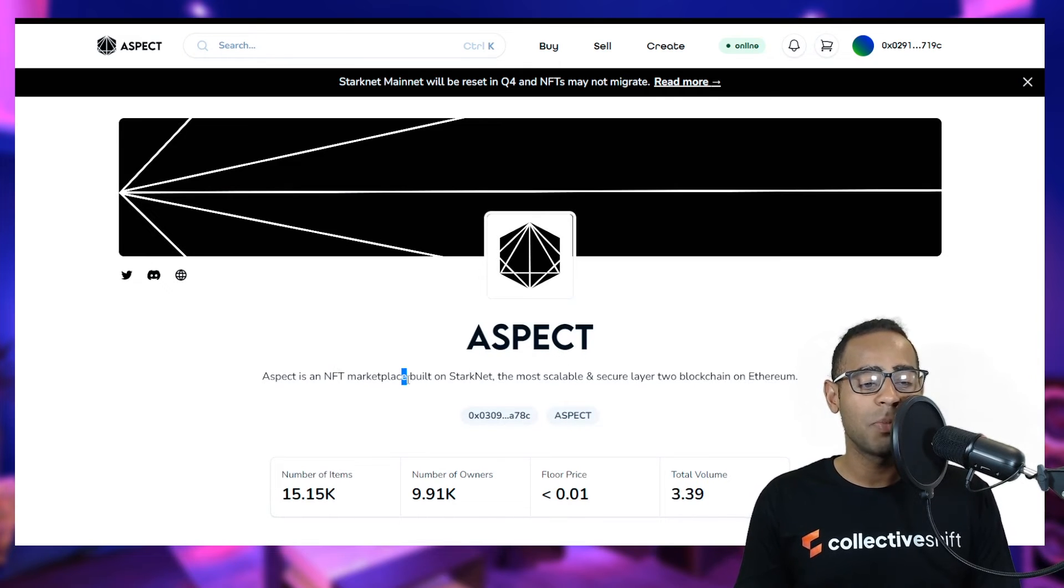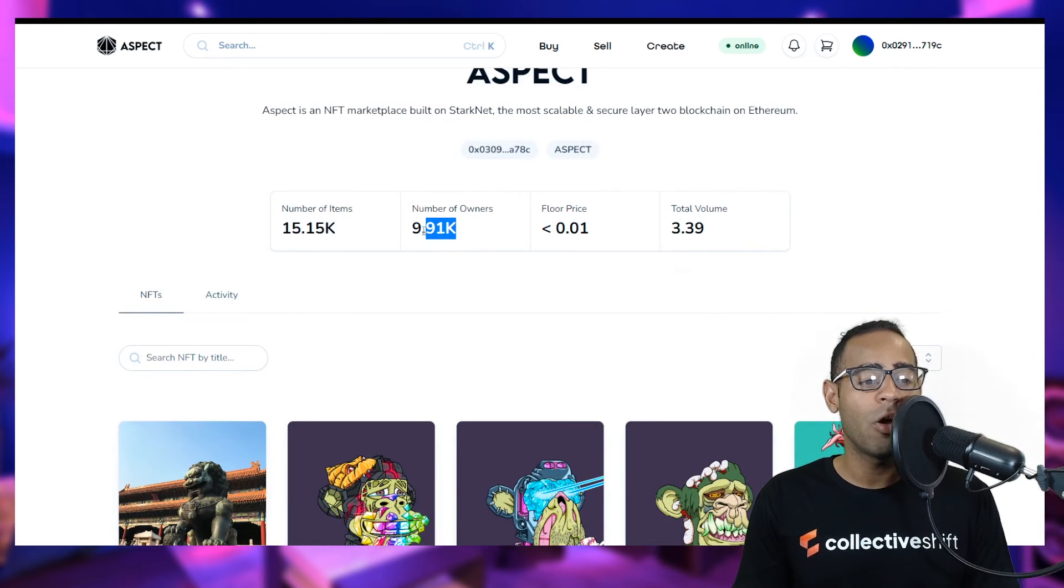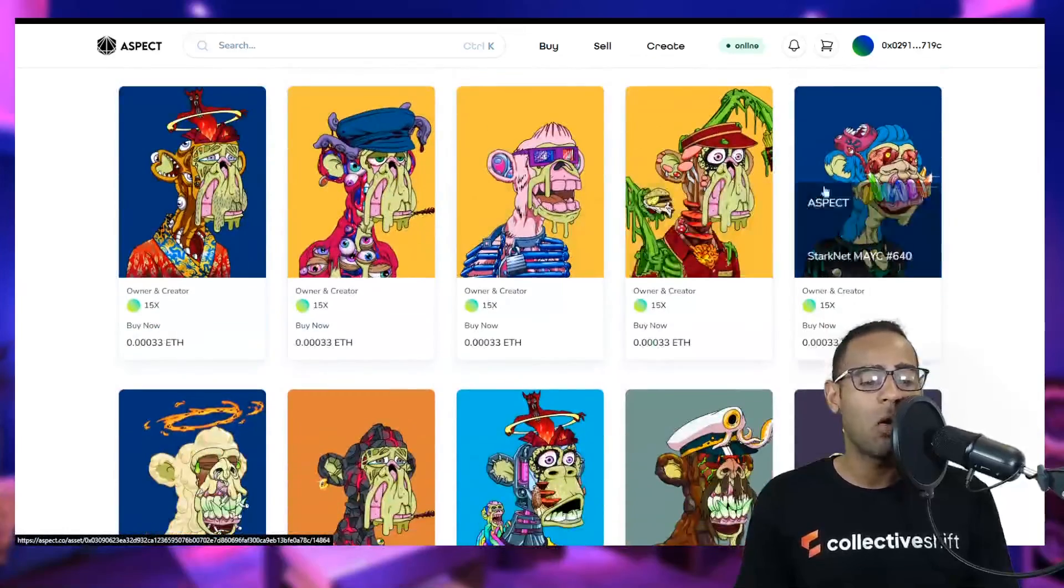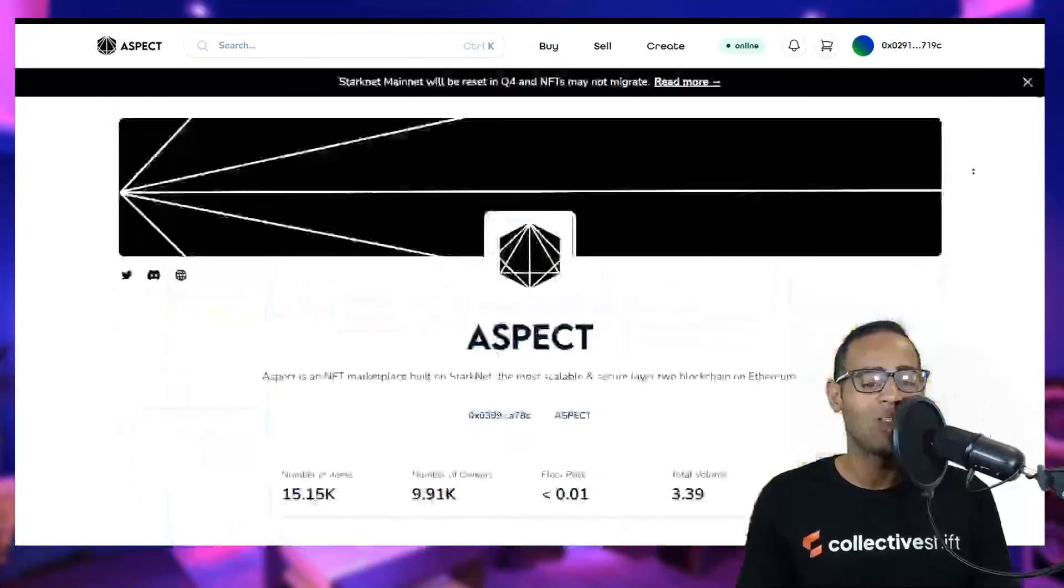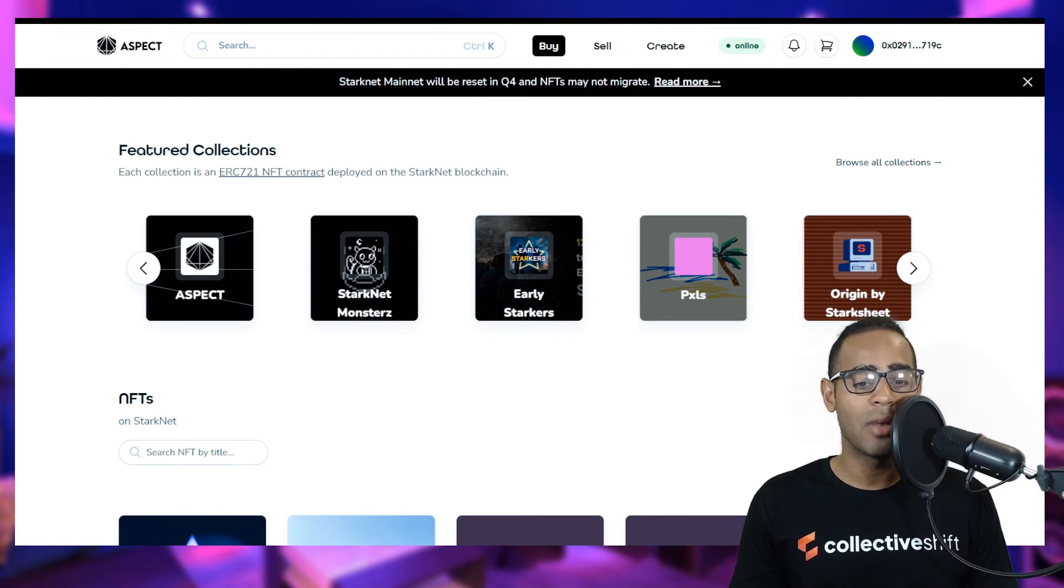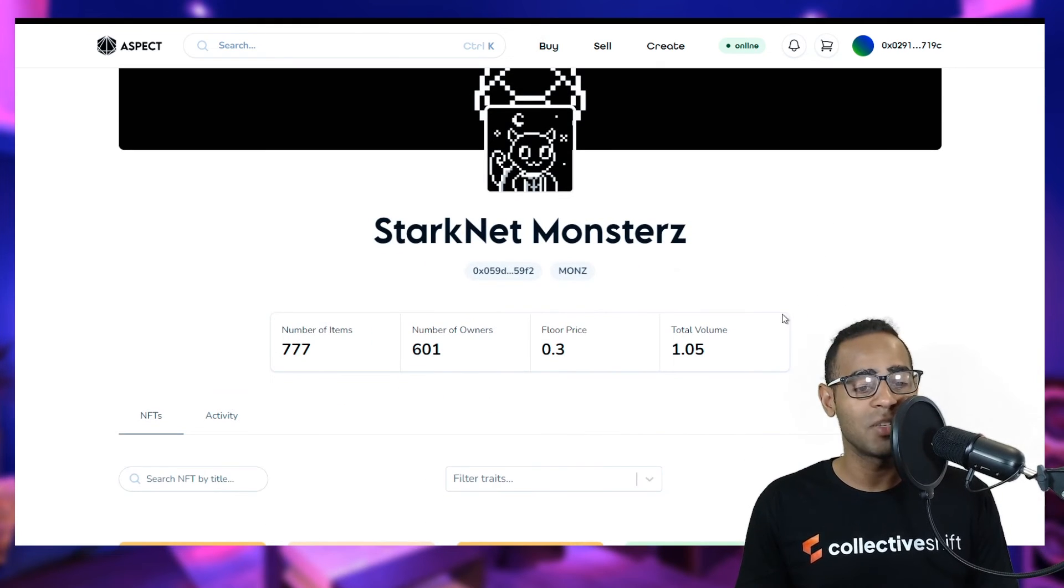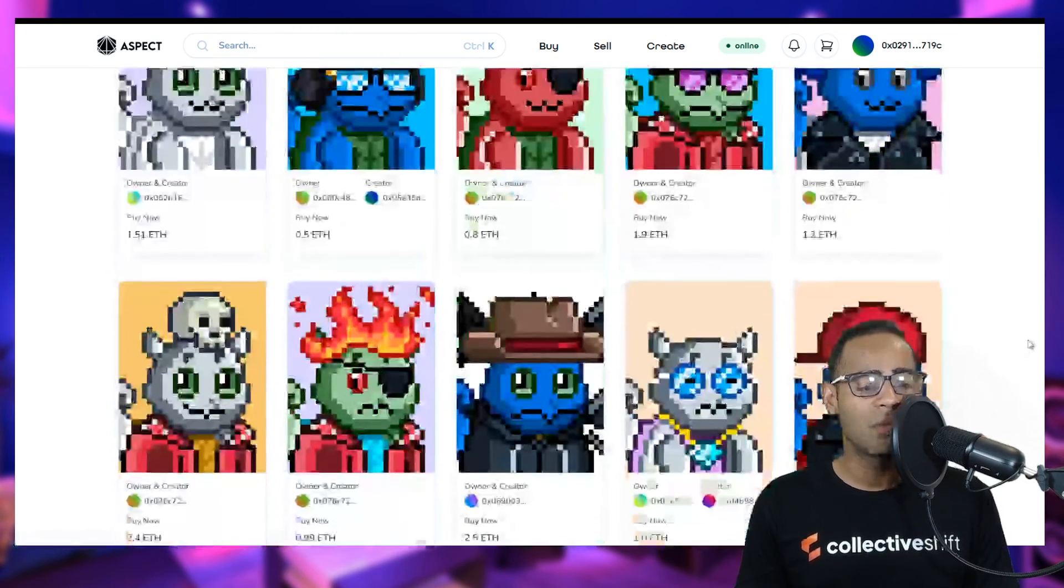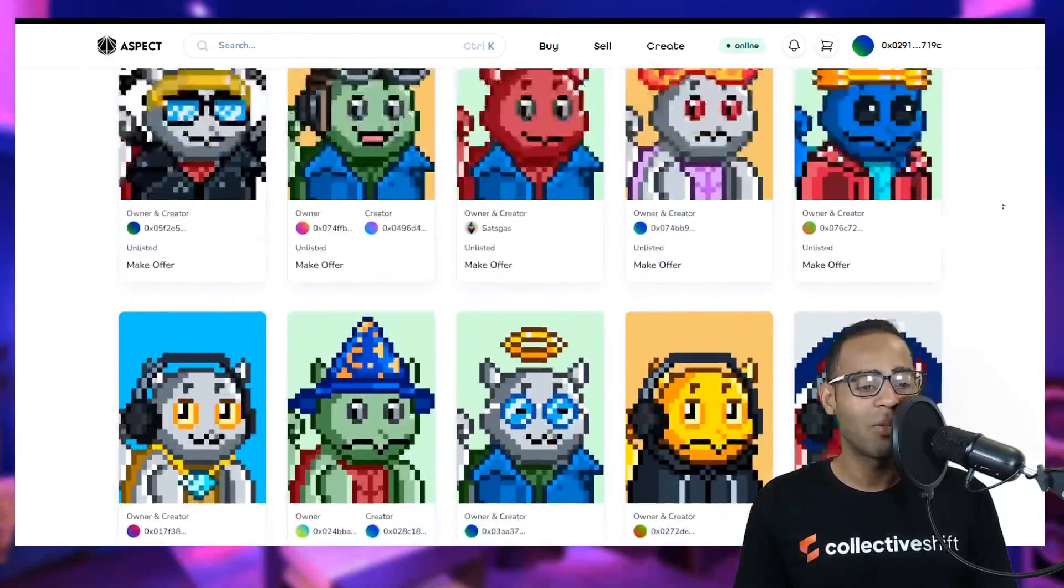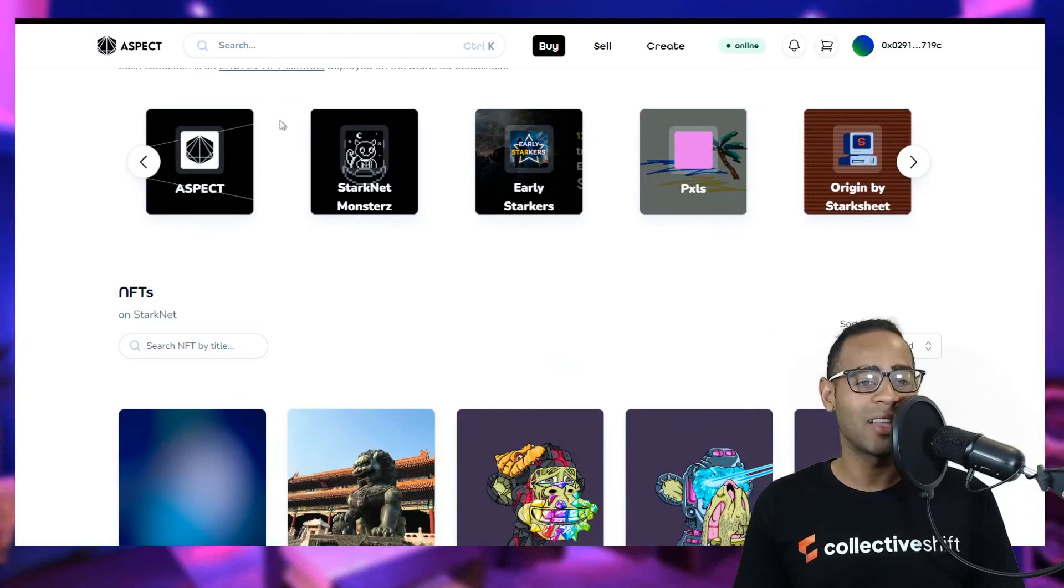Let's have a look at Aspect because it is the NFT marketplace itself. An NFT marketplace built on Starknet, the most scalable and secure layer two blockchain on Ethereum. Number of them 15,000, number of owners 9,000, floor prices less than 0.01. Total volume is 3.39 ETH. Extremely small at the moment. These are all ripoffs of Bored Yacht Clubs. I don't think these are the original NFTs. Let's look at the Starknet monsters. I haven't researched any of these. Number of items 777, number of owners 601, floor price is 0.3. They are small pixelated. It reminds me of Moonbirds on Ethereum.